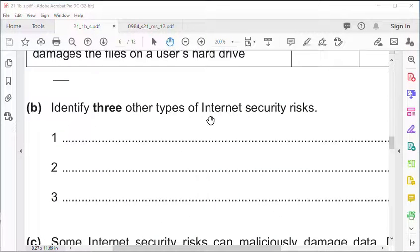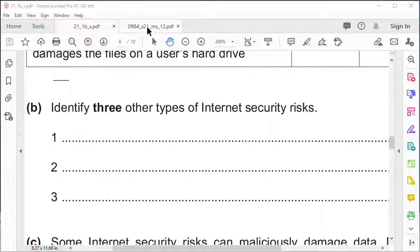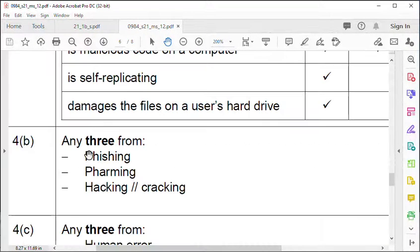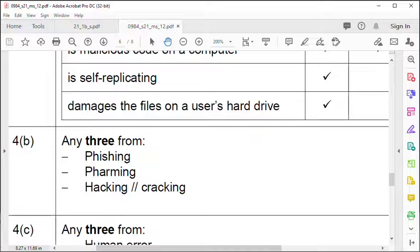Identify three other types of internet security risks. We have phishing, pharming and hacking.